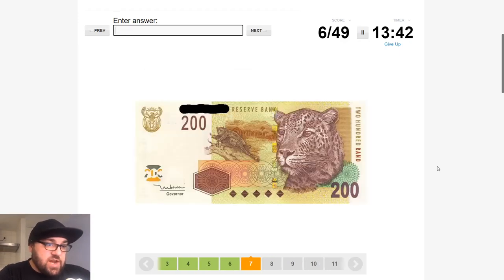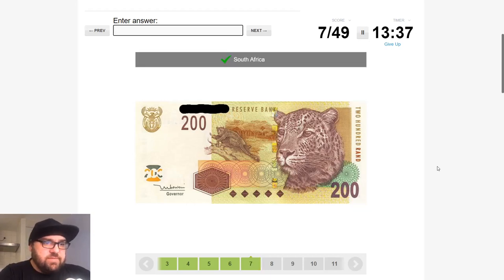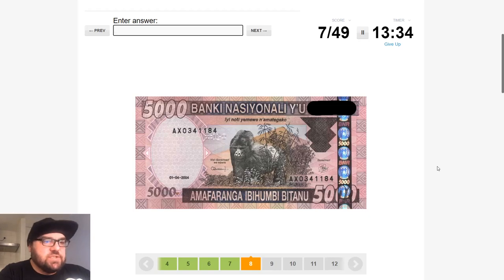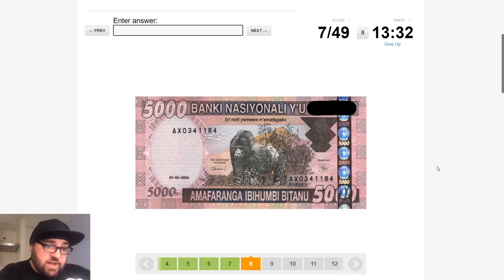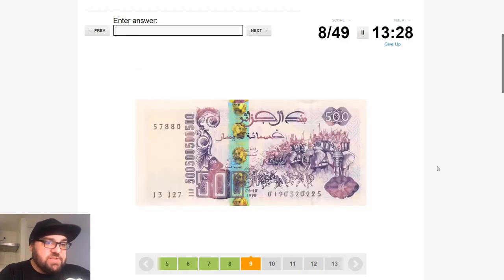We've got a leopard here — 200 rand, South Africa. I believe that's the only country which uses the rand, though it's possible Eswatini does as well. We've got a gorilla — Rwanda. Perfect, gorillas live up here on the highlands.